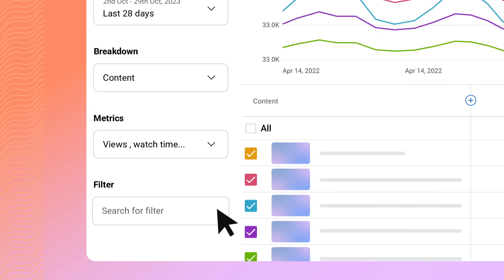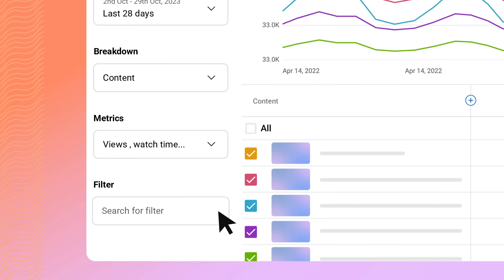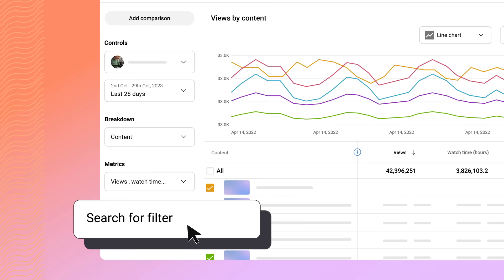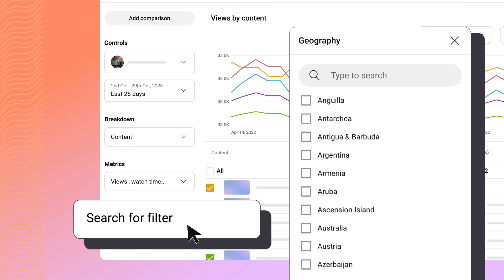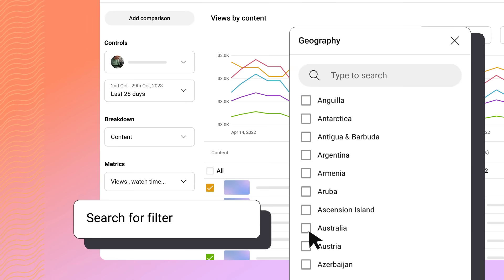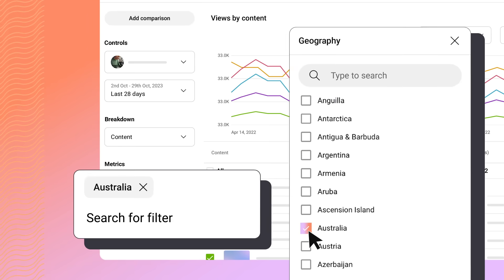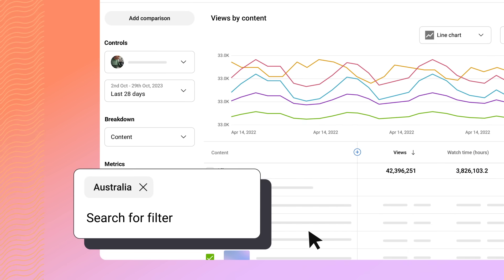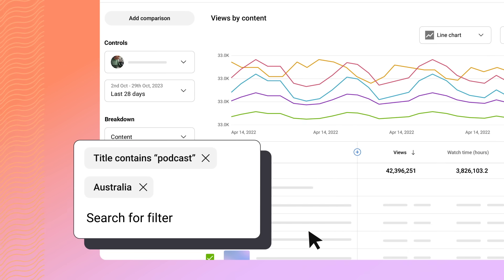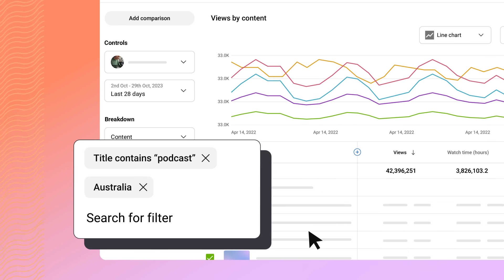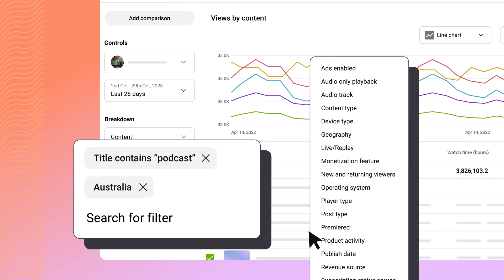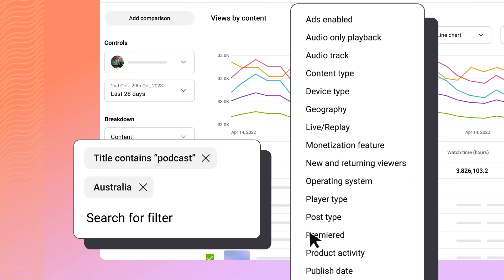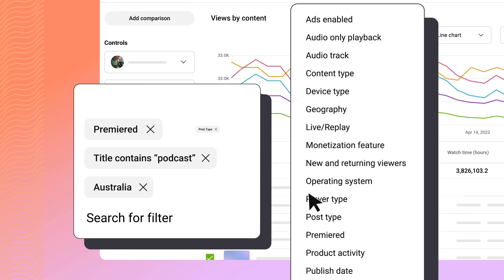Filters let you narrow down your data for deeper insights. For example, adding a geography filter lets you see metrics from a specific region, or use the title filter to find certain videos. You can also search for filters and add multiple.